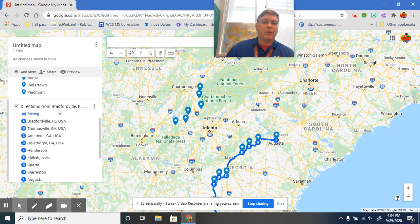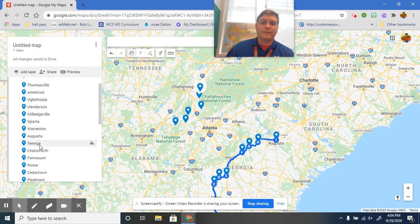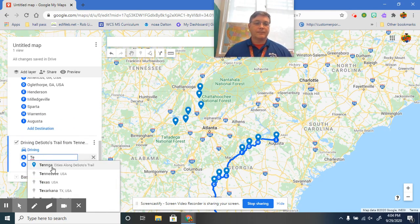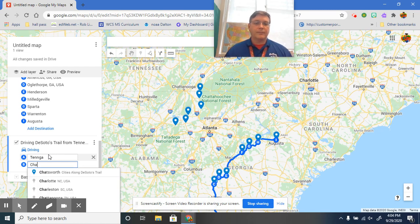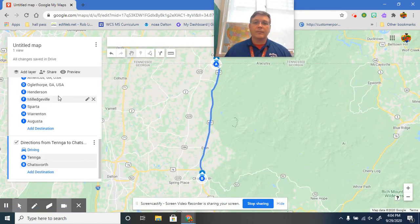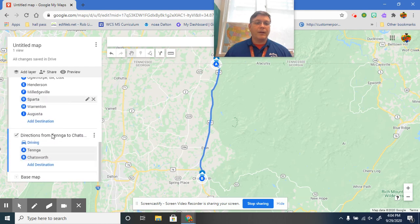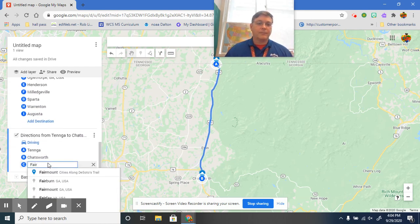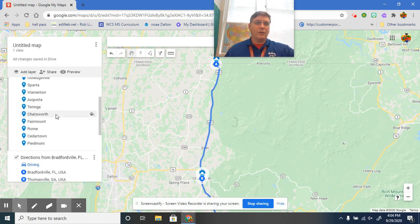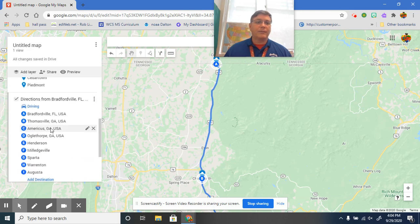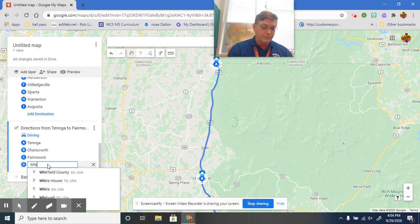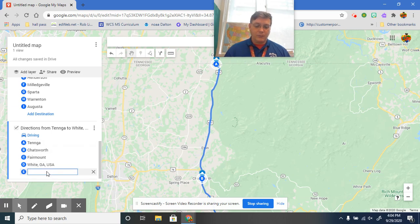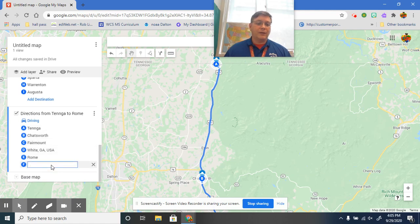And the first city is going to be what? That's right, Tinga. Next city is going to be what? Chatsworth. Next city is going to be Fairmount. Next city after Fairmount is going to be Rome. Oh, actually what did I forget? I forgot White, didn't I? So we got to put White in there. See, can't get ahead of yourself. White, Georgia, then we're going to add Rome, Georgia.